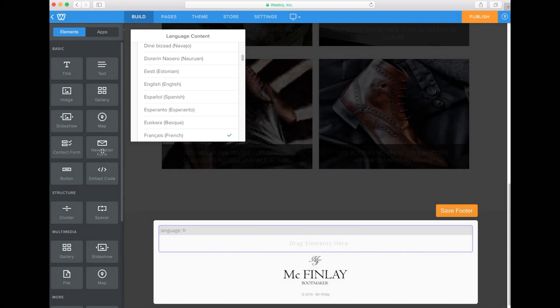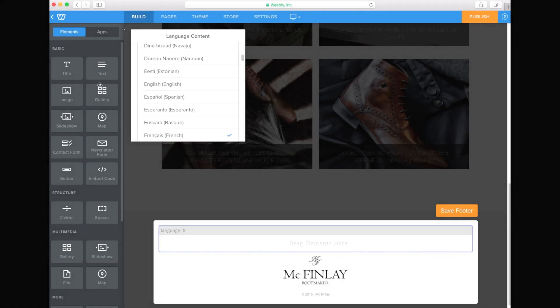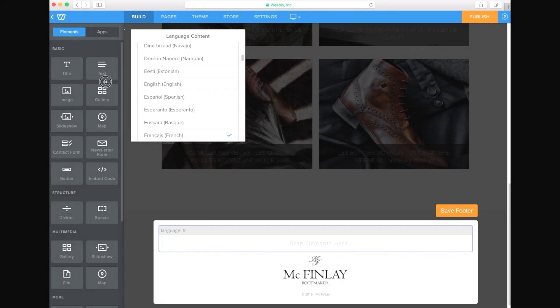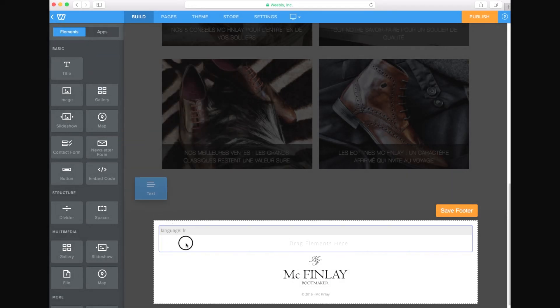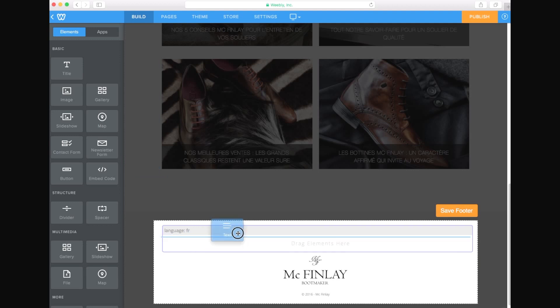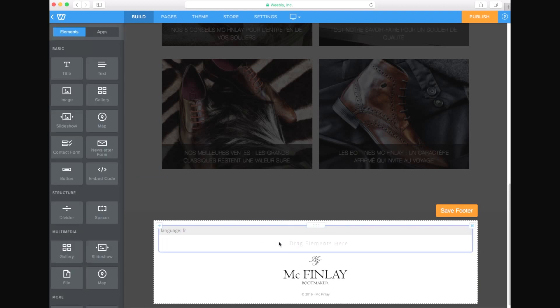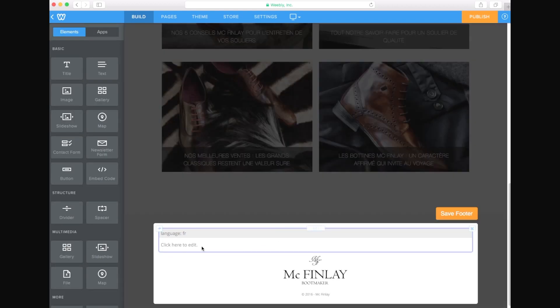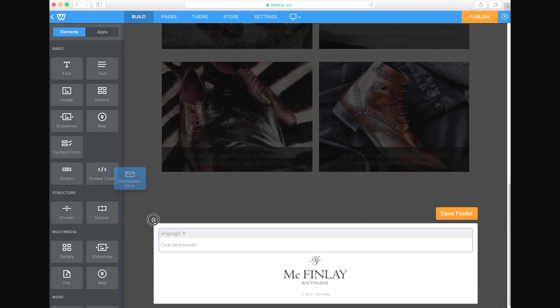Now let's drag and drop some text in our French block. Let's add a newsletter form to our French block.